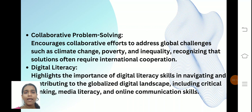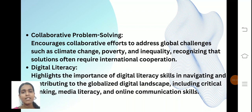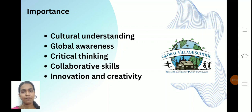Digital literacy highlights the importance of digital literacy skills for navigating the globalized digital landscape, including critical thinking and media literacy — making people knowledgeable on digital platforms. The digital space is a vital one, and the goal is to flourish in the digital platform.